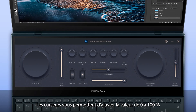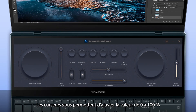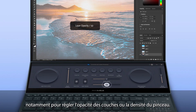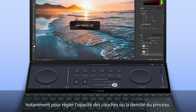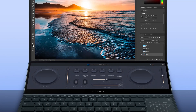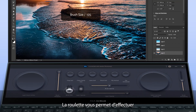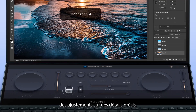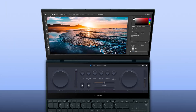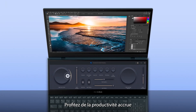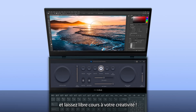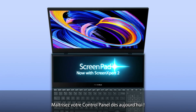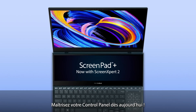Sliders allow you to adjust a value between 0 and 100%, such as layer opacity or brush hardness. A scroll control lets you make nudge adjustments to precise details. Enjoy the improved productivity and let your creativity flow. Get your hands on ASUS Control Panel today.